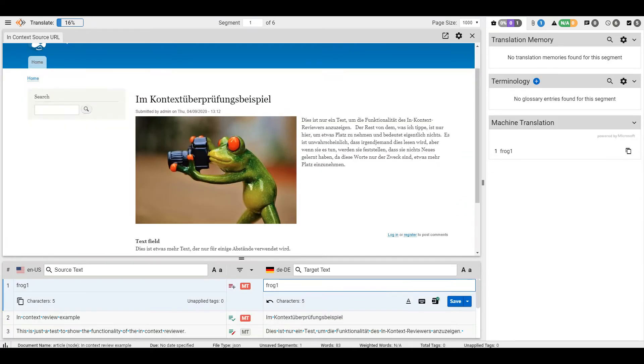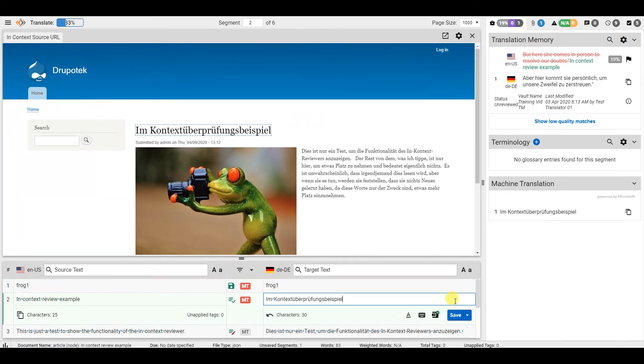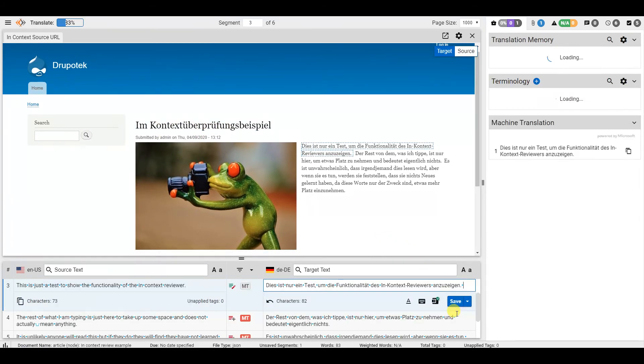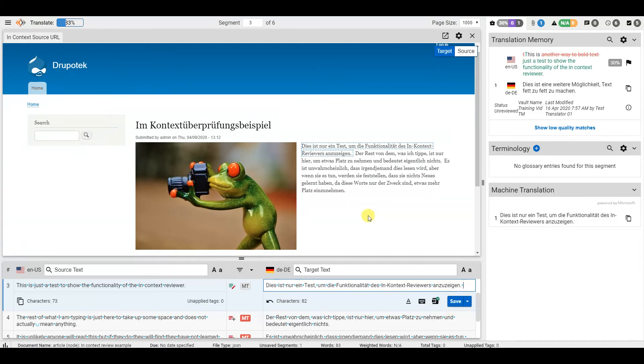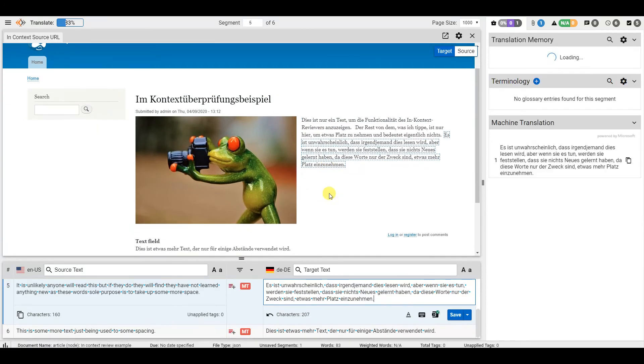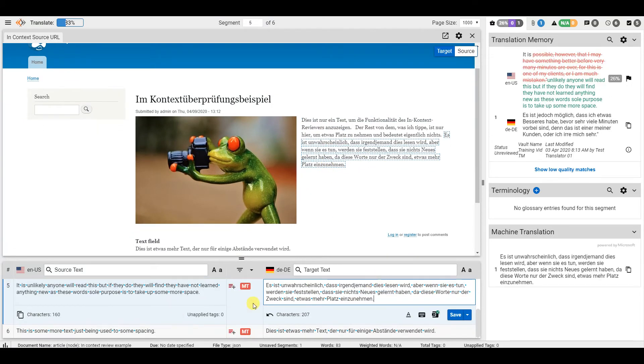You can navigate the segments normally, and the InContext Viewer will highlight as you go. Or you can highlight in the InContext Viewer, and it will jump to the corresponding segment.